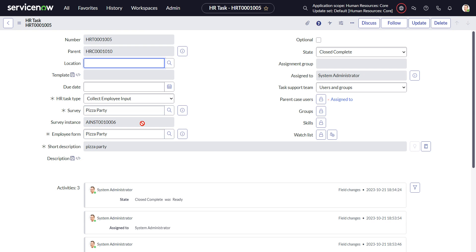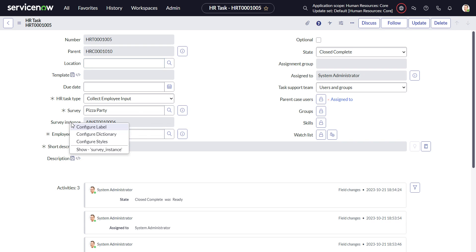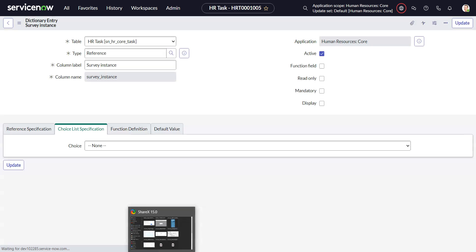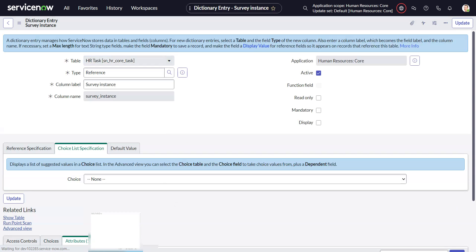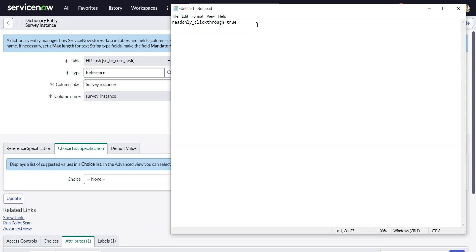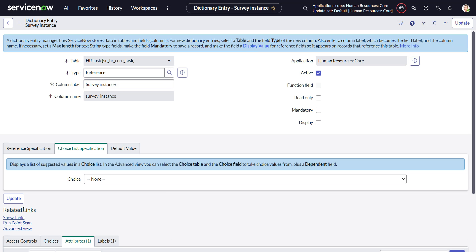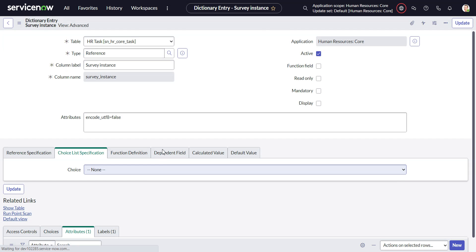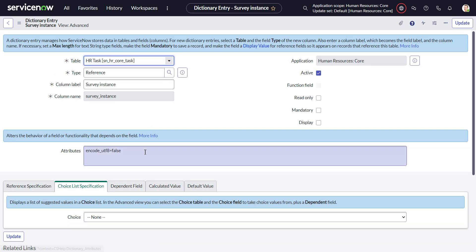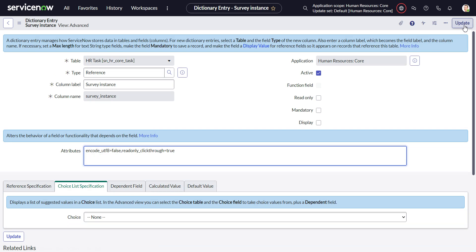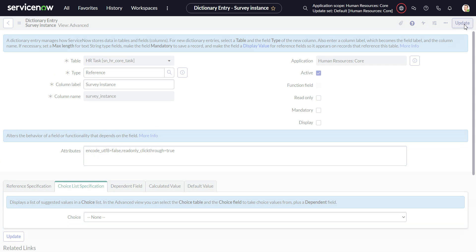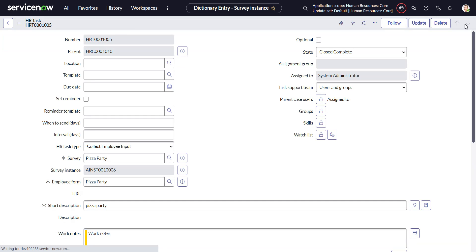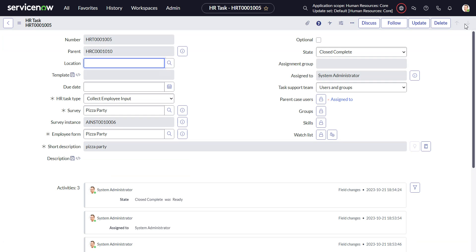Now the last piece to this is there's no click through set up on read only, so let's do that so we can click over. Configure the dictionary, let me pull my attribute out. We go to advanced view. Put a comma and read only click through equals true. Now we're back and now we have survey instance.